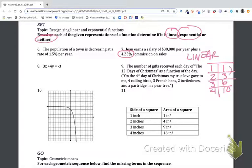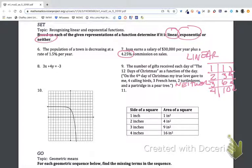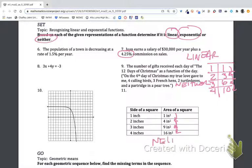Because of this pattern, there is no constant common difference and it is not exponential either, so the 12 Days of Christmas problem would be neither linear nor exponential. For number eleven, the sequence 1, 4, 9, 16 also has no constant ratio. This is a quadratic pattern — something you'll learn about in Integrated 2 — but for right now it is neither a linear relationship nor an exponential one.